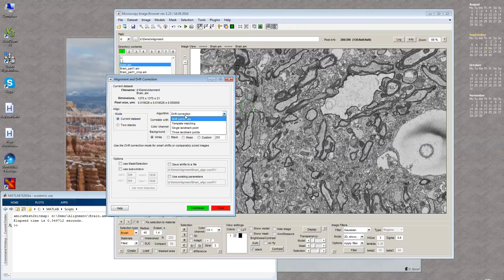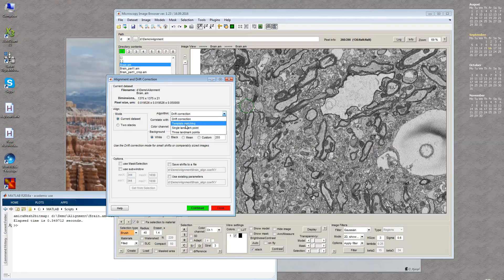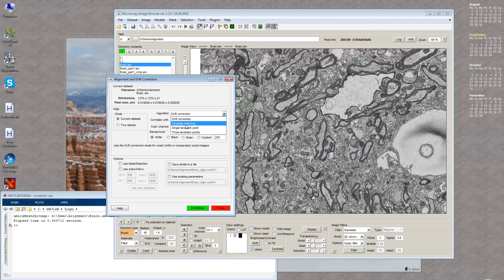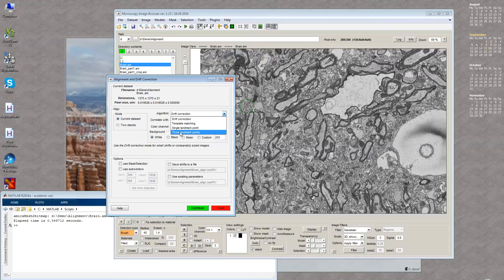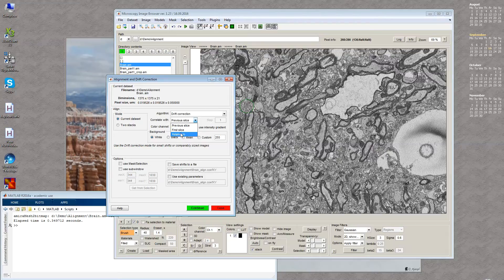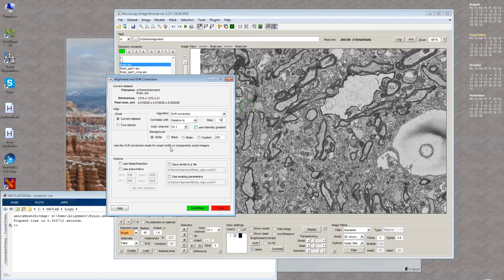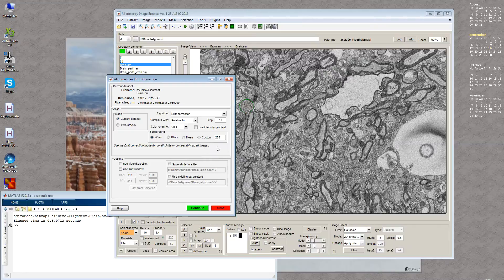The algorithm could be drift correction, which is the default and gives the best results with comparably sized images. Another algorithm is template matching for two stacks mode, and there are also two algorithms for landmark alignment. For correlation, we can use the previous slice, the first slice, or a slice relative to the one we're analyzing. For example, if there is 10 here, slice 11 will be correlated with slice 1.